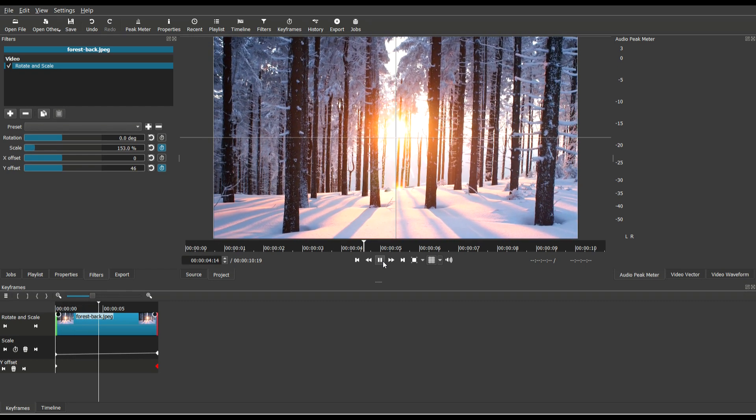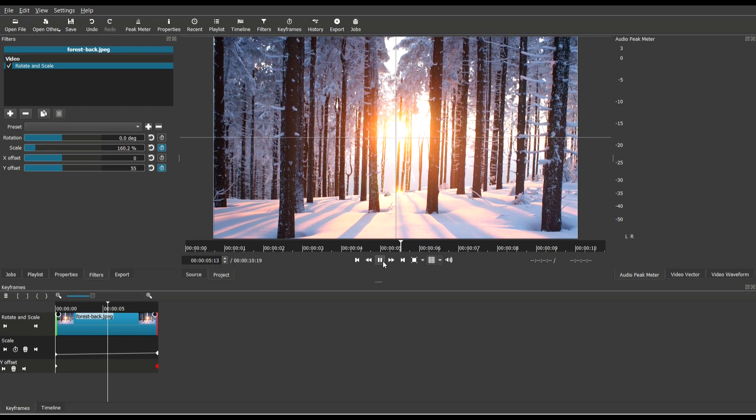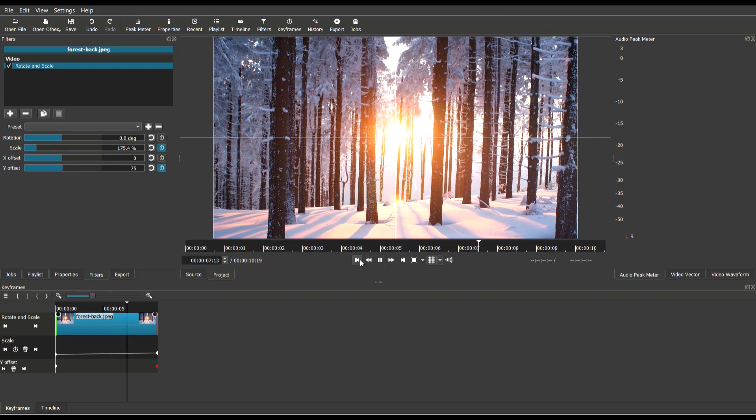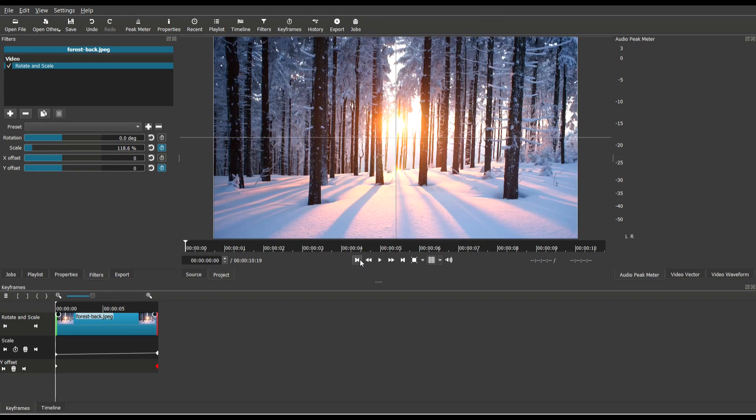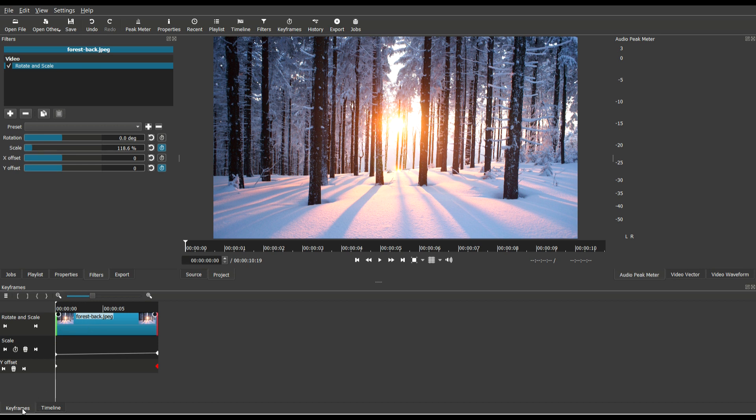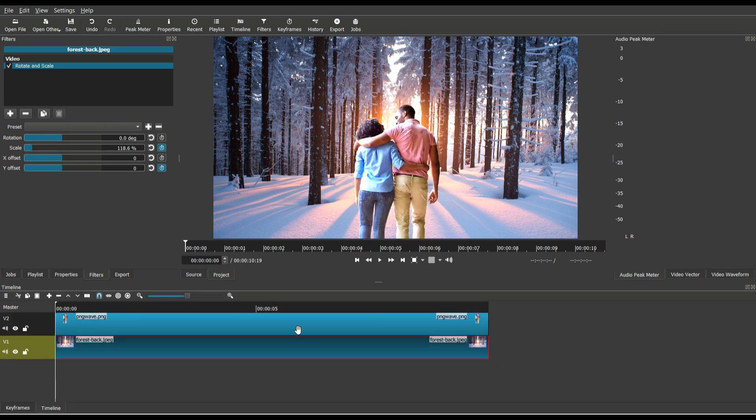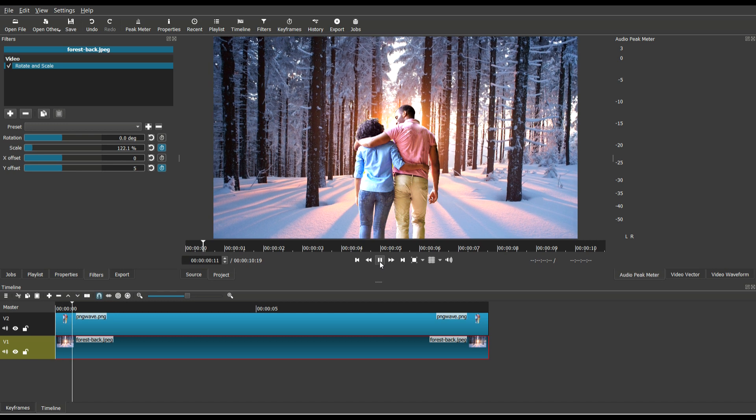So that looks pretty cool, looks pretty realistic. So now let's see what it looks like when we add the foreground image back in, just to get the full effect. So let's check it out.